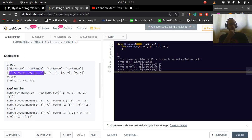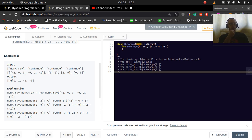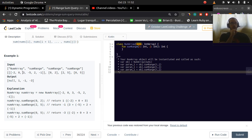Here's our nums array, and these are different sum ranges we're going to be passed. If we get 0 to 2, we want to sum negative 2, 0, and 3. If we get 2 to 5, we want to sum 0, 1, 3, negative 5, 2, and negative 1. And if we get 0 to 5, we want to sum all the values inside.